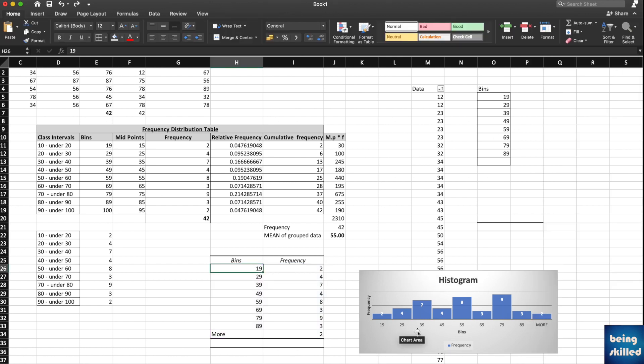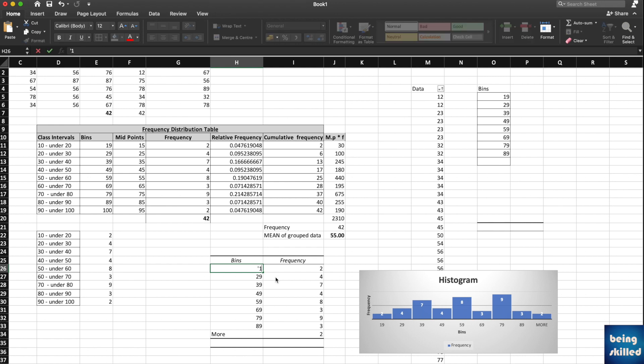Now the histogram shows us different bin values, but we want to have class intervals instead. We can keep 10 to 20, 20 to 30, like that. For that, first of all, use inverted comma and then 10 to 20.